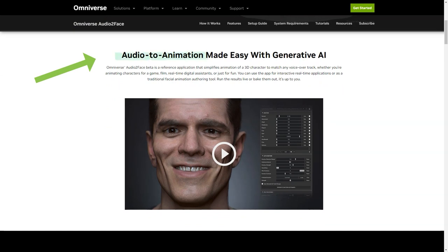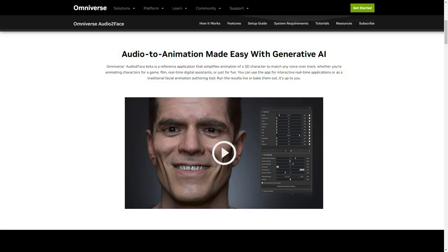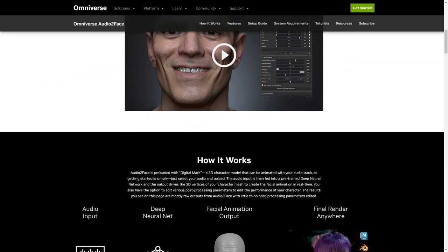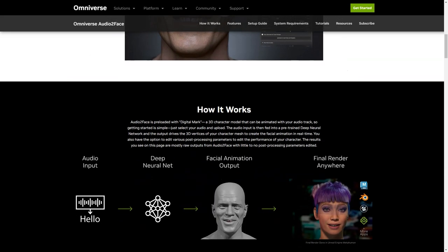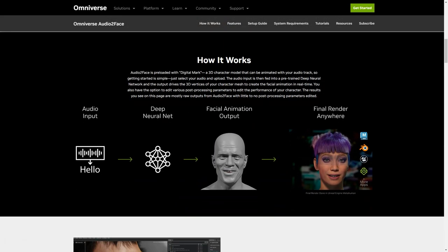Whether you're an animator for a game, movie, or just for fun, Audio2Face has got you covered. It can be used in real time for interactive applications or as a traditional character creation tool. The results can be run in real time or baked — it's up to you. Audio2Face has many features that make it stand out from the rest.